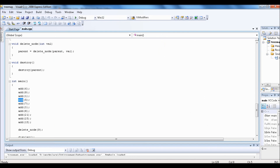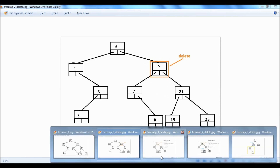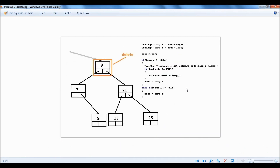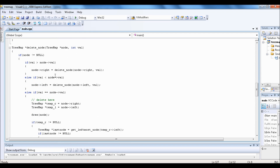Now I am going to delete node number 9. After we delete 9, we have to maintain the tree map so that all the lowest values remain on the left side and the right side has the higher values. This is the delete node function that we need to use.